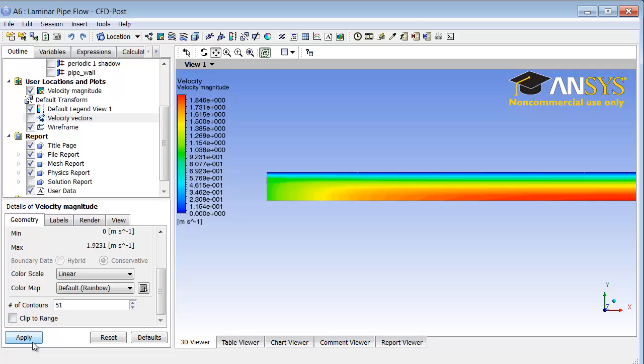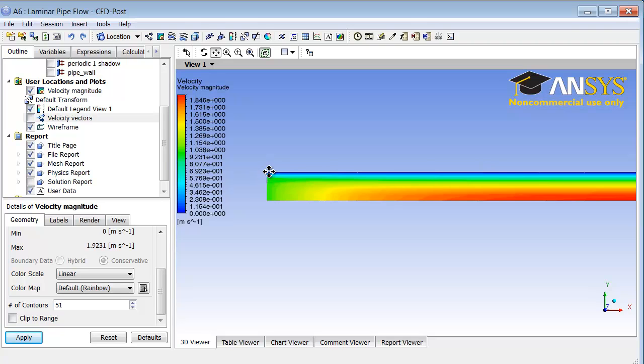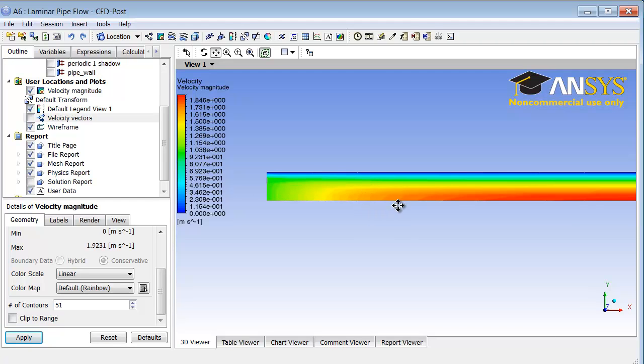You see I get smoother contours. Here the flow velocity is one, which is the average velocity, and then the flow near the wall is slow because of the no-slip condition. As one moves down, one can see that the flow speeds up away from the wall because of flow development.